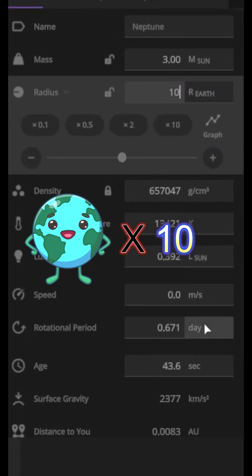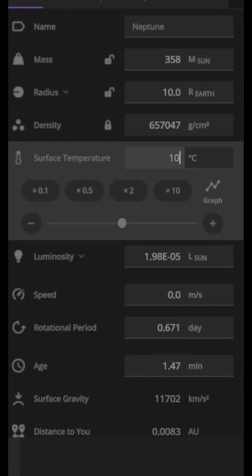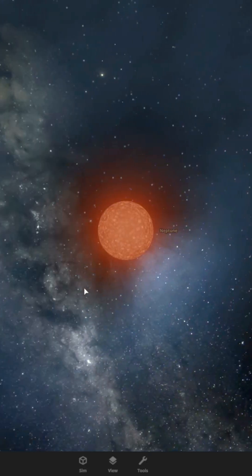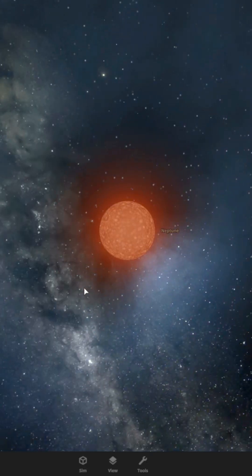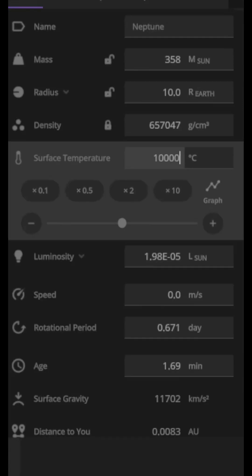Then we can change its radius to make it 10 times the radius of Earth. The color of our neutron star will change depending on the temperature we give it, but as it's a neutron star, I choose to give it a surface temperature of 1 million degrees Celsius.